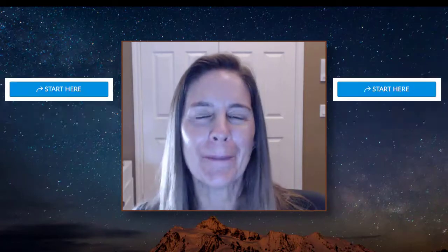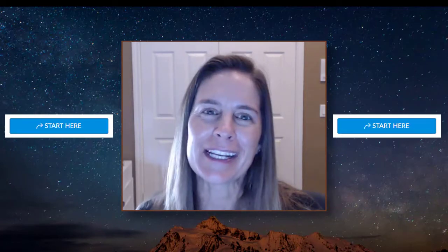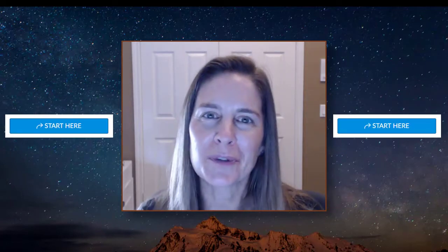You've landed on the homepage for our course and your next step is to click the big blue Start Here button. This will take you to the Getting Started module which contains everything you need for your first day of class. I'll see you there!